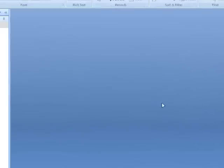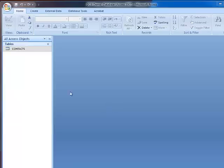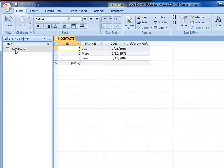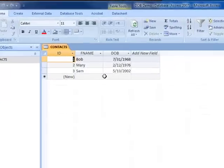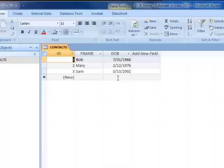To calculate the date of birth using Access is pretty straightforward. In this example, I've created a simple Microsoft Access table with a first name and a date of birth.